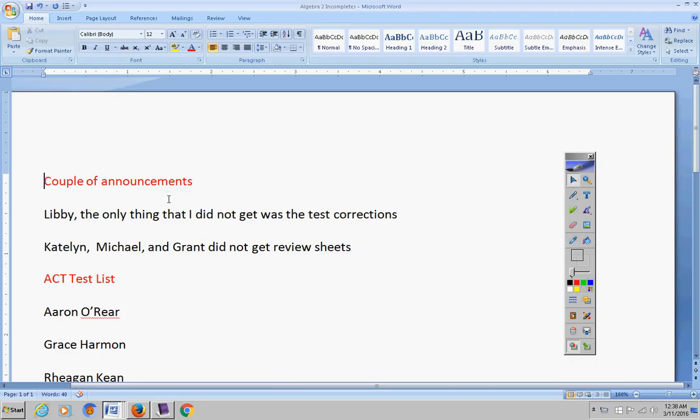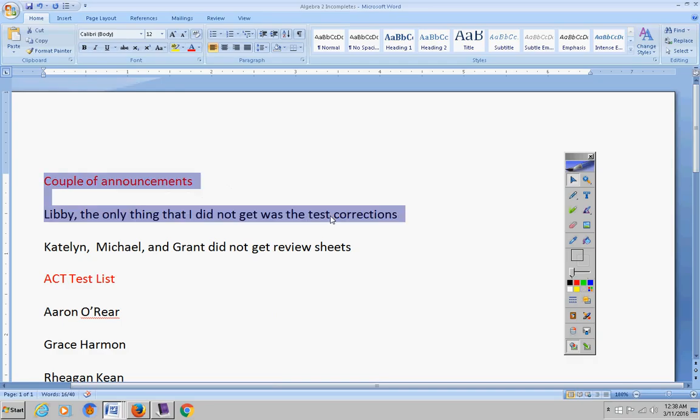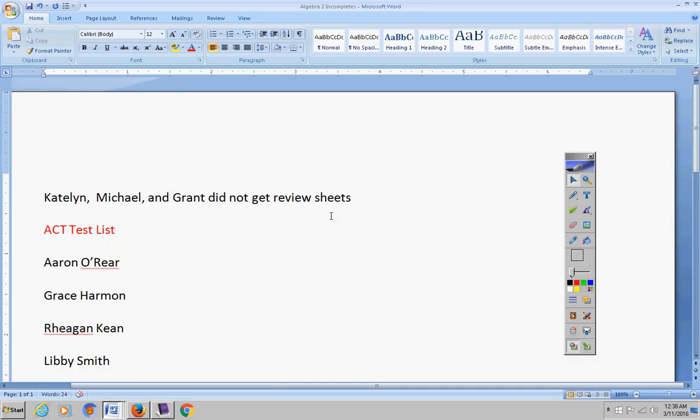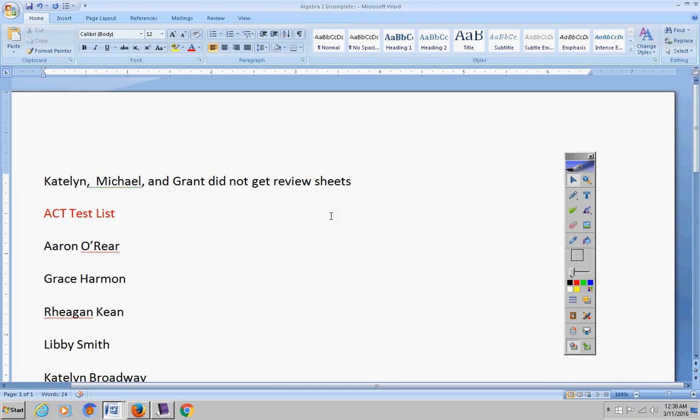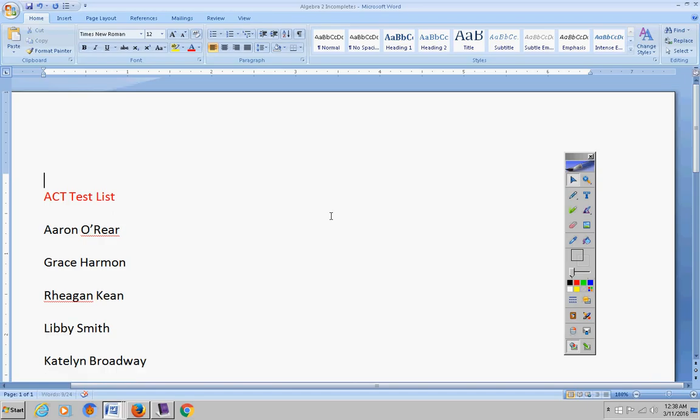Couple of announcements. Libby, the only thing I never got was the test corrections, so if you have those today, no problem. If not, it is too late to turn those in. Caitlin, I know you emailed me. I went ahead and gave you five bonus points, but I've got to get that review sheet. If I don't get it from you I'm going to take those back off. Michael and Grant, if you have your review sheet, please turn those in.